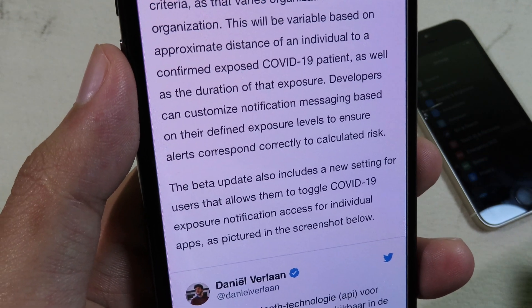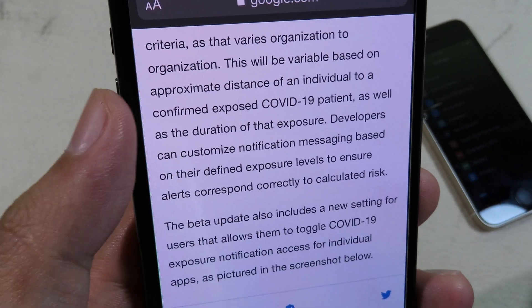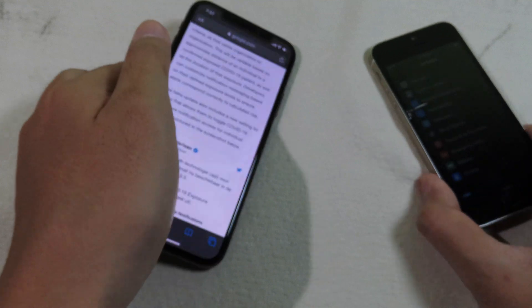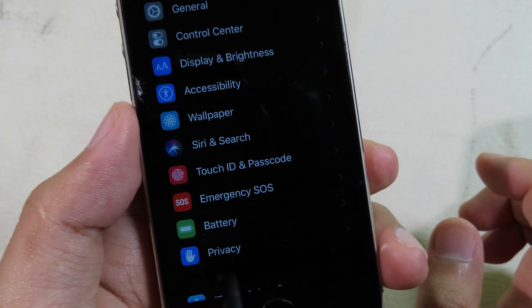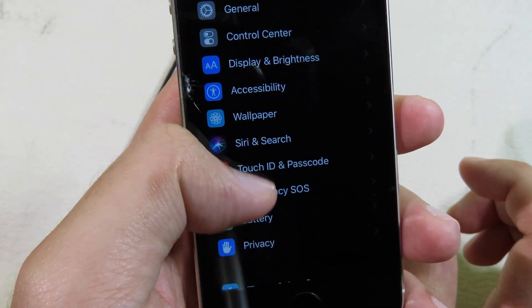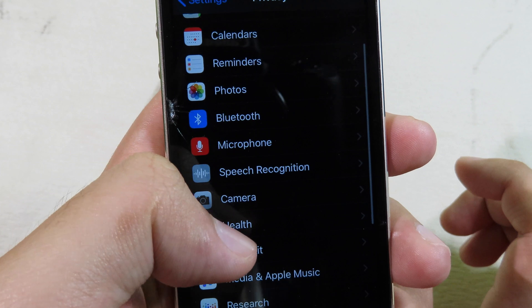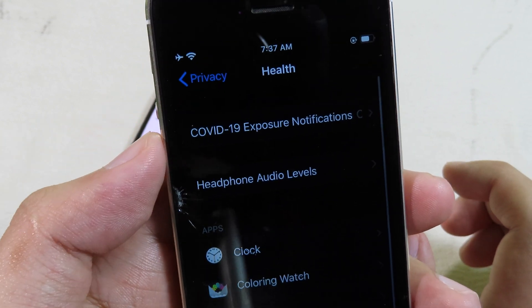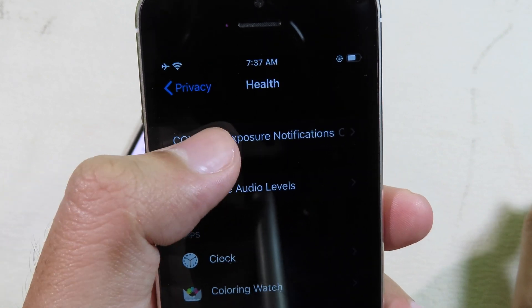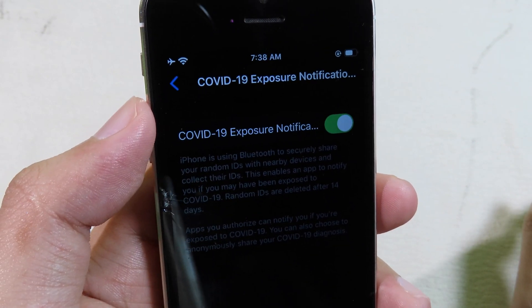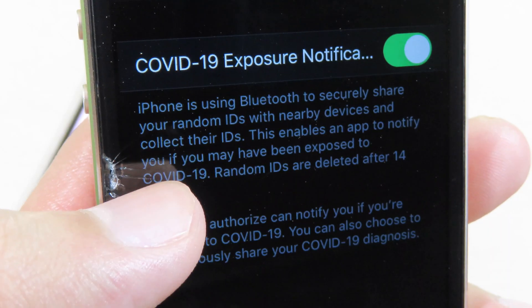To ensure alerts correspond correctly to the calculated risk, I'm going to show you the feature now. I have the iPhone SE that I just updated to iOS 13.5. If you go into Settings, then Privacy, then Health, you can see the new option at the very top — COVID-19 Exposure Notifications. If you update your phone, this feature will be enabled by default.